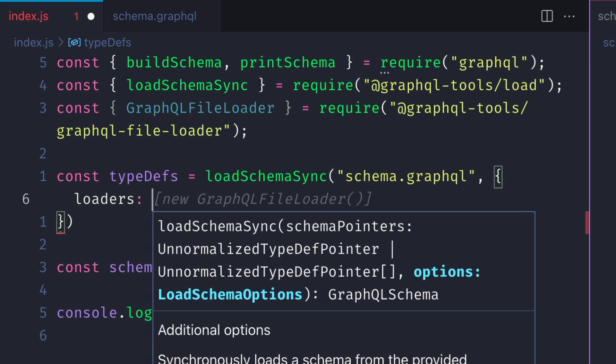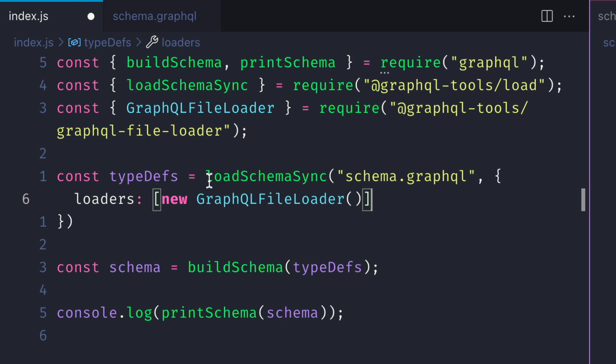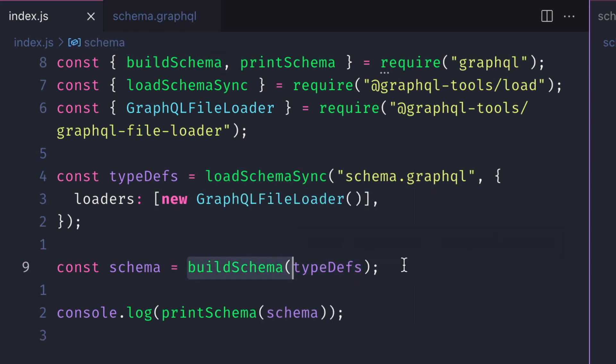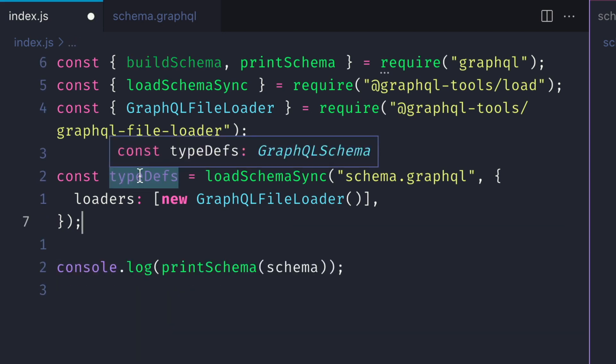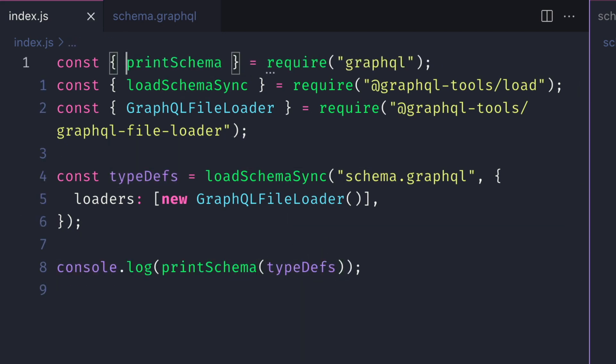We'll pass in that new GraphQLFileLoader instance. Then we can go ahead and remove where we are building that schema, and we can simply update the console to print the schema for the type definitions.